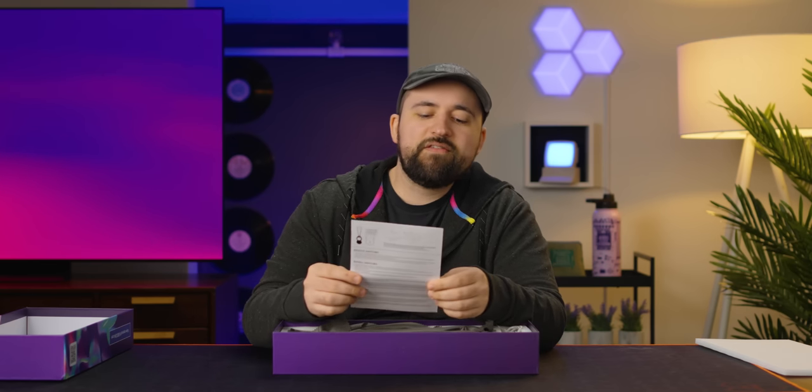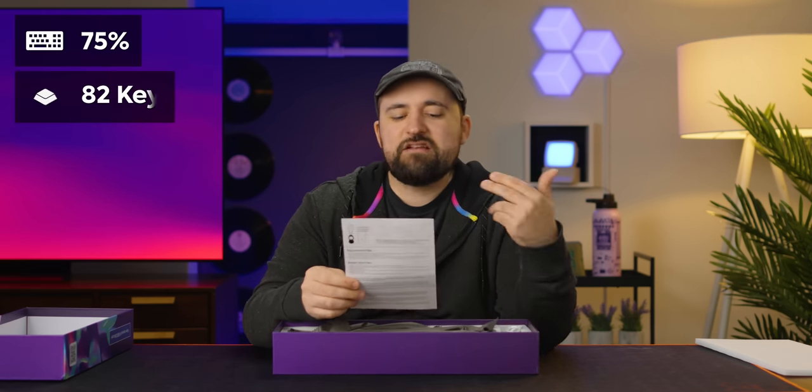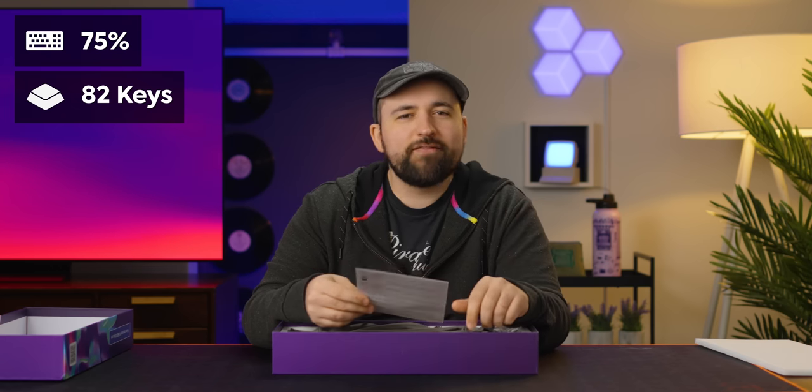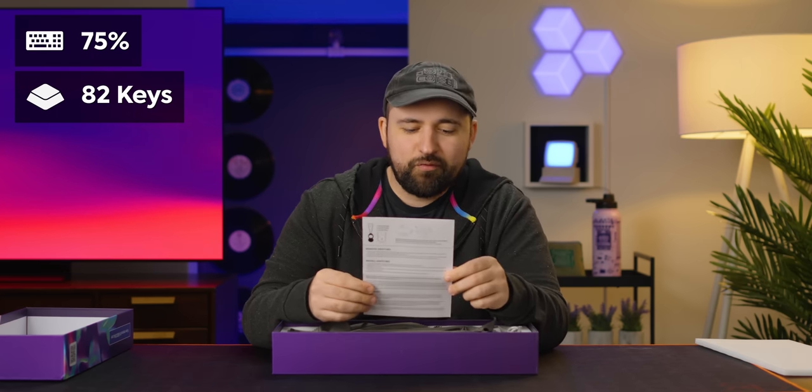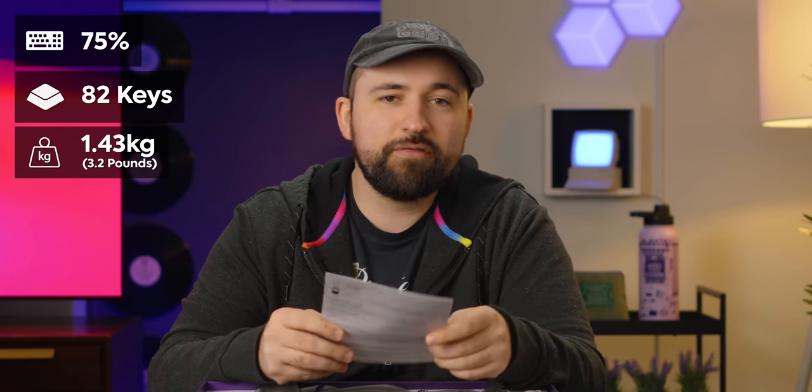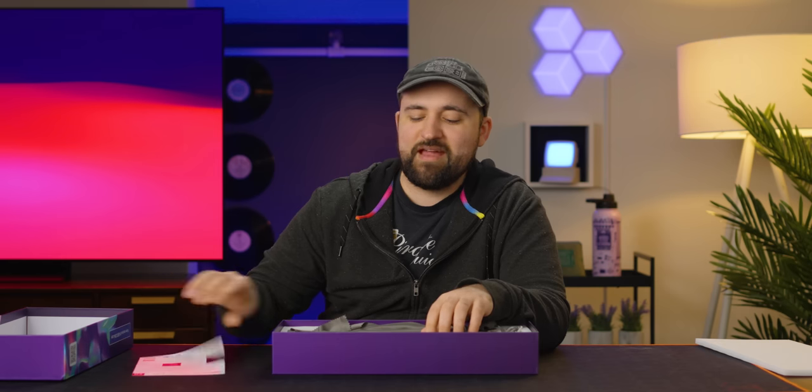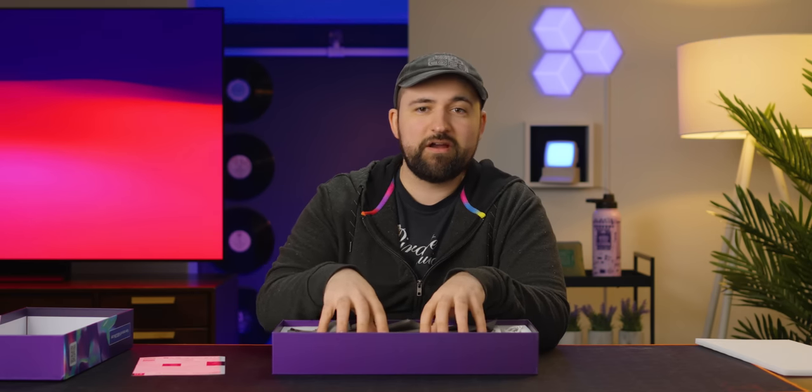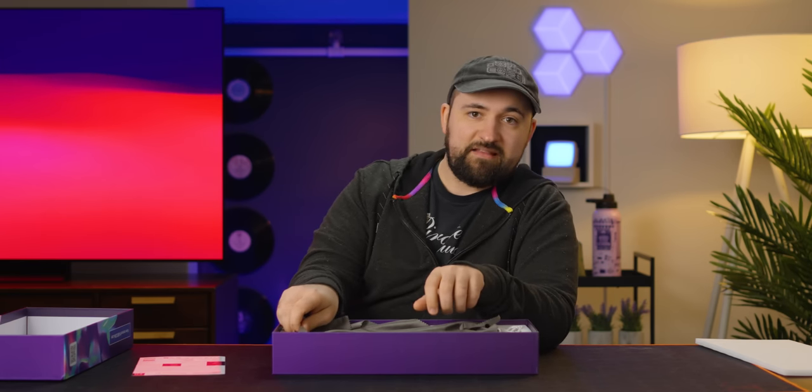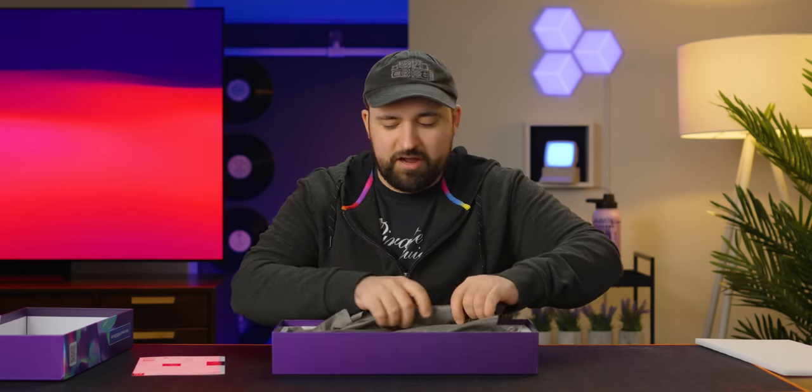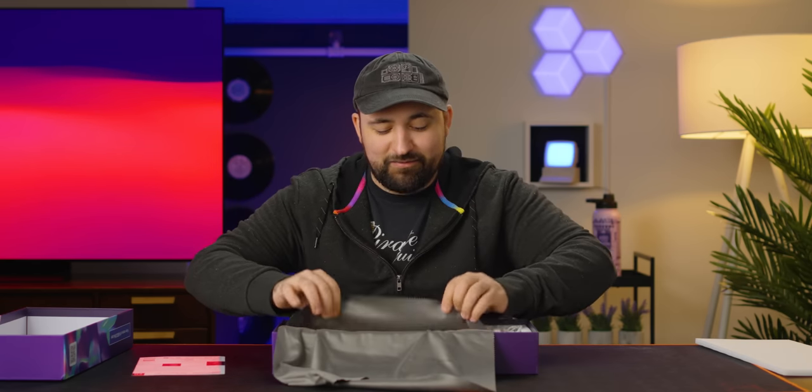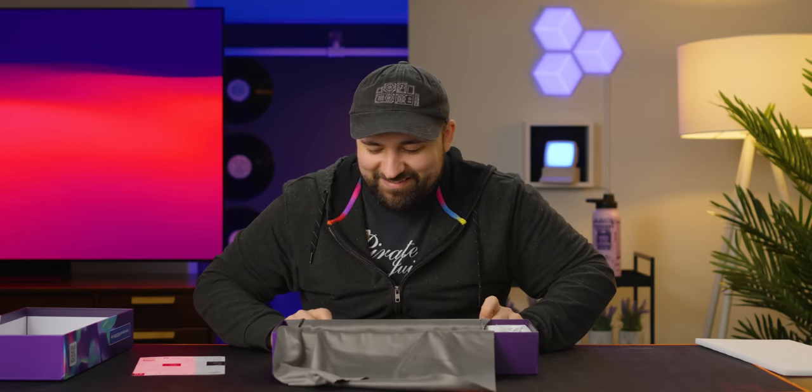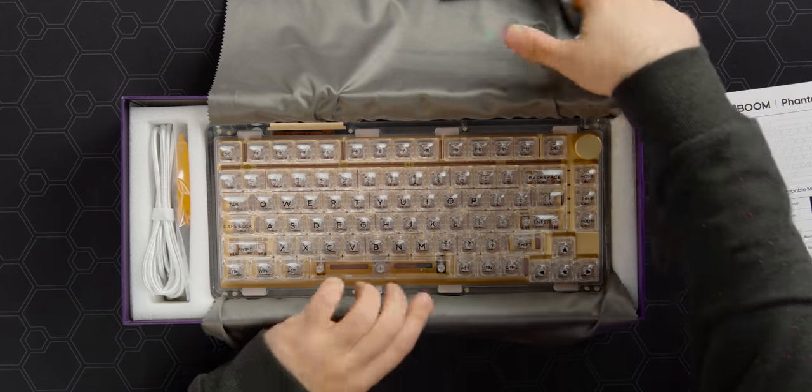The Phantom 81 is a 75%, 82 keys, hot swappable mechanical keyboard. They've also got the weight on here, 1.43 kilos. The cool thing is that even though this is clear and I think it's mostly plastic, it's not light. You're not gonna get a cheap kind of feeling light experience. And oh my God, is it ever pretty.